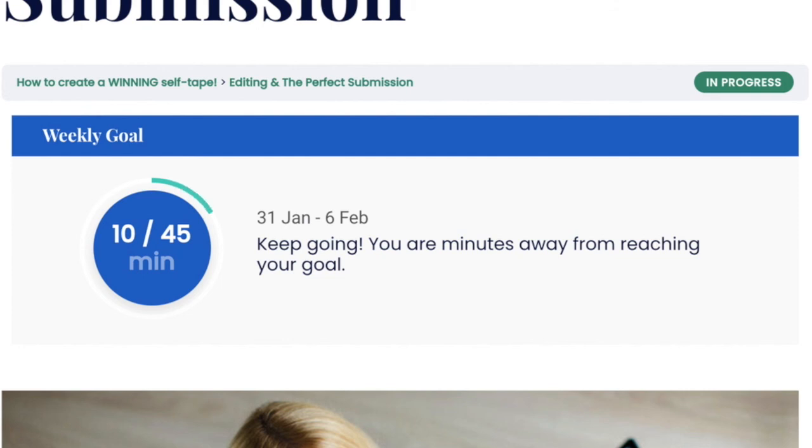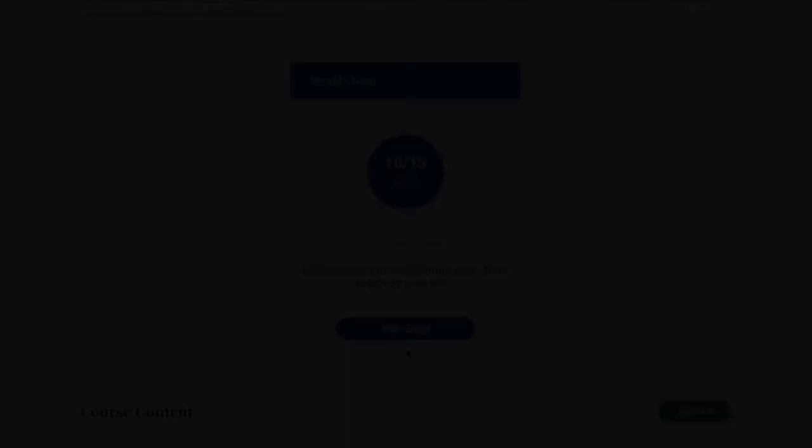This circle visually showcases progress and shows the number of minutes out of the total minute goal the user has completed for the week. This information can be displayed on any page or post by using shortcode.